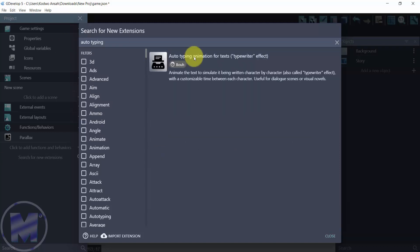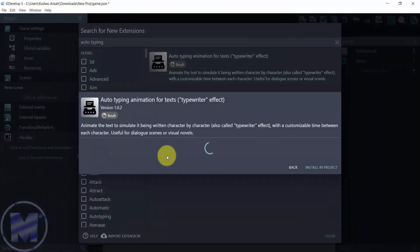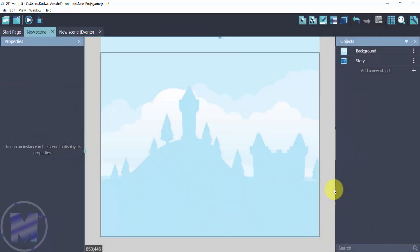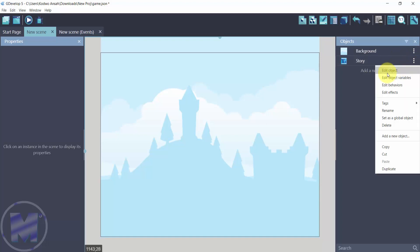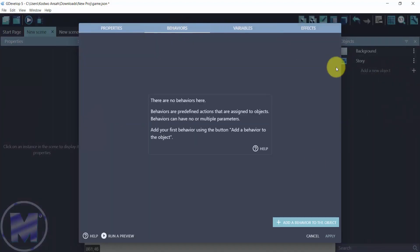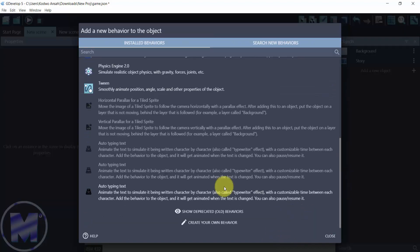Click on auto typing animation and then click on install in project. We're going to get back to the text object, click on the three dots, go into edit object, then go for behaviors. Here we're going to add a behavior, drag downwards, and go for auto type and text.